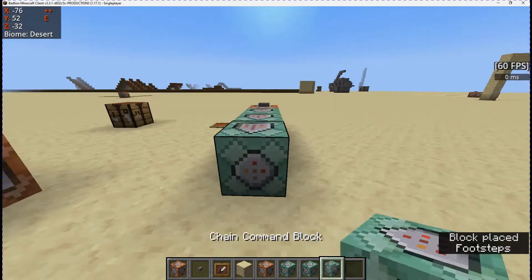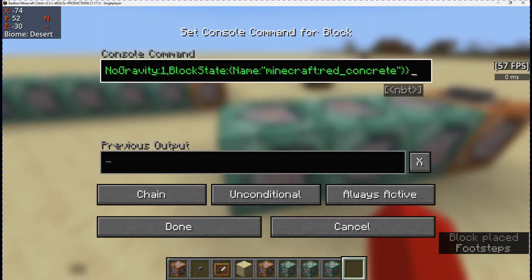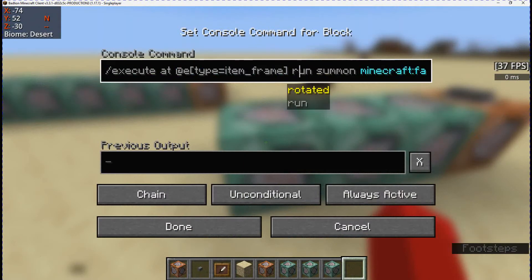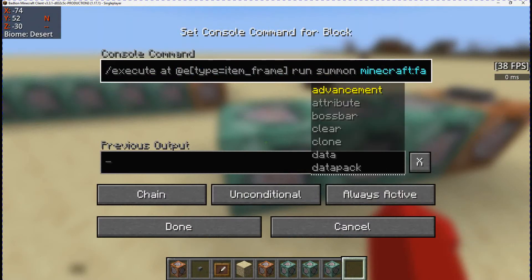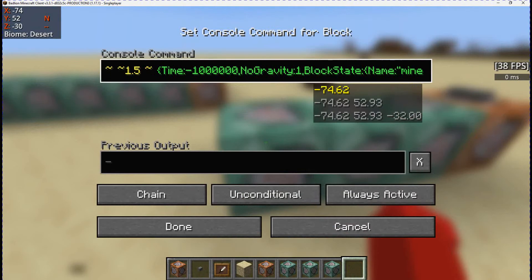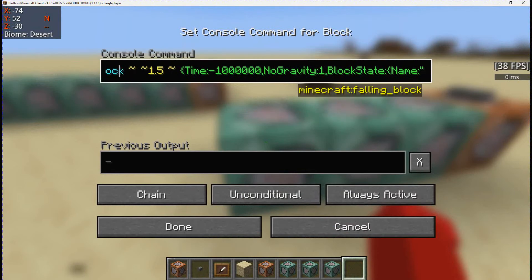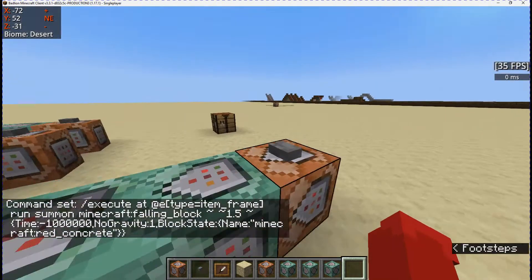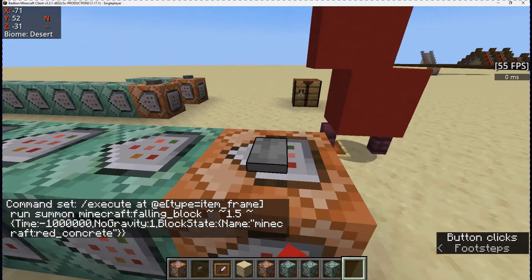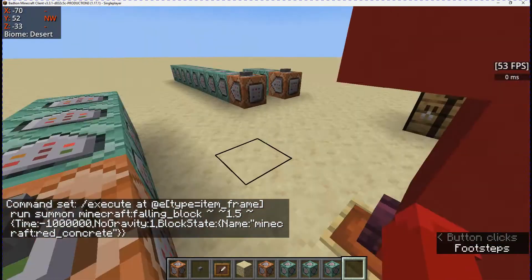Copy that, place the block down. This one is again red concrete, but it's at tilde 1.5, tilde. Press the button — it adds it nearly above the block.